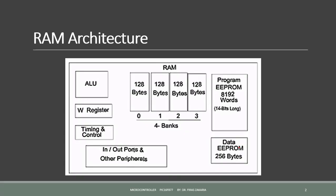At first let's remember the general architecture of the PIC16F877. It's composed of a CPU, three types of memories, and some peripherals.